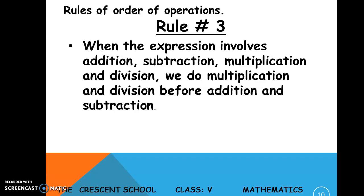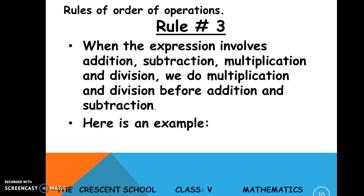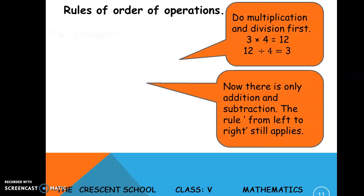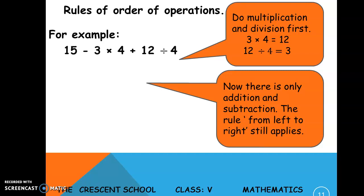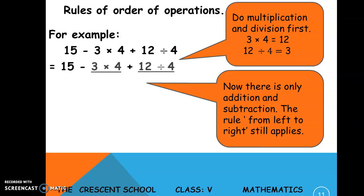Rule number three: when the expression involves addition, subtraction, multiplication, and division together, we do multiplication and division before addition and subtraction. Look at this example — all four operations are present: minus, multiply, plus, and divide. You must handle multiplication and division first.